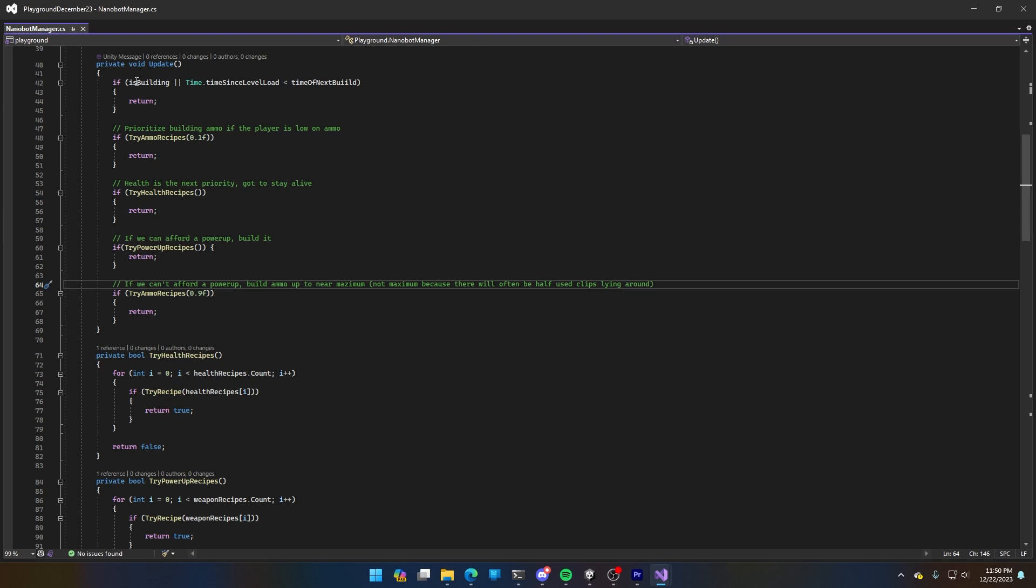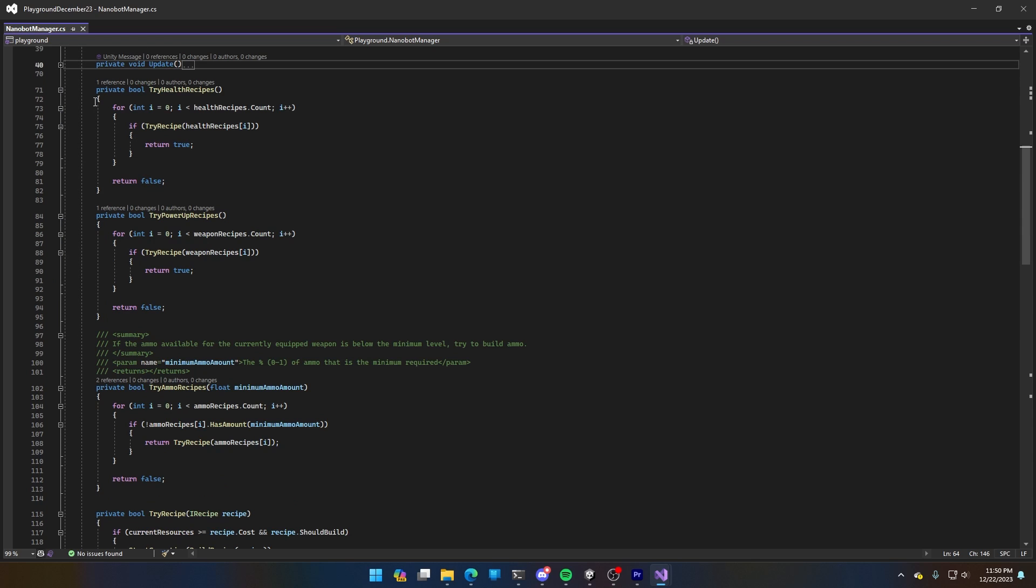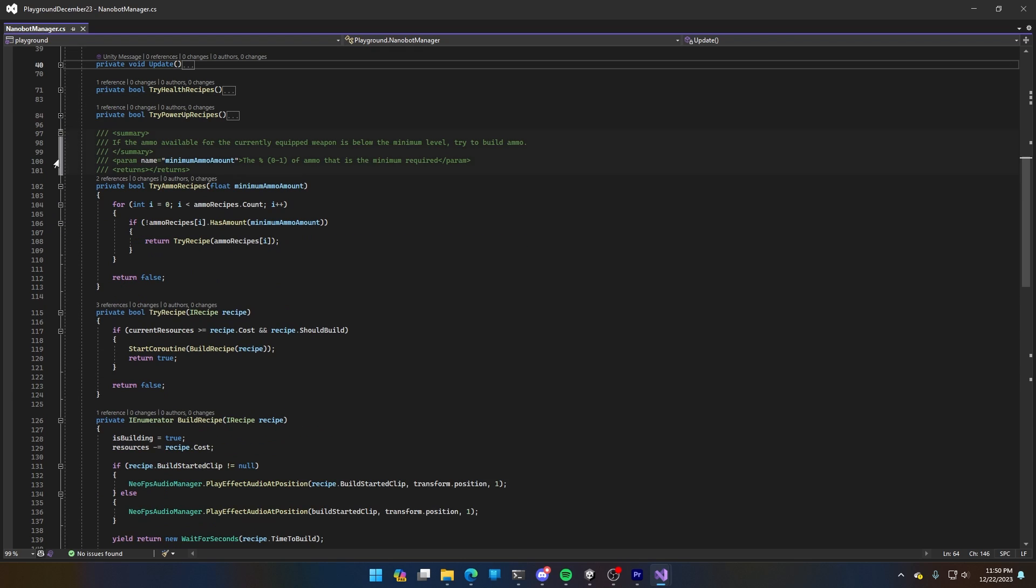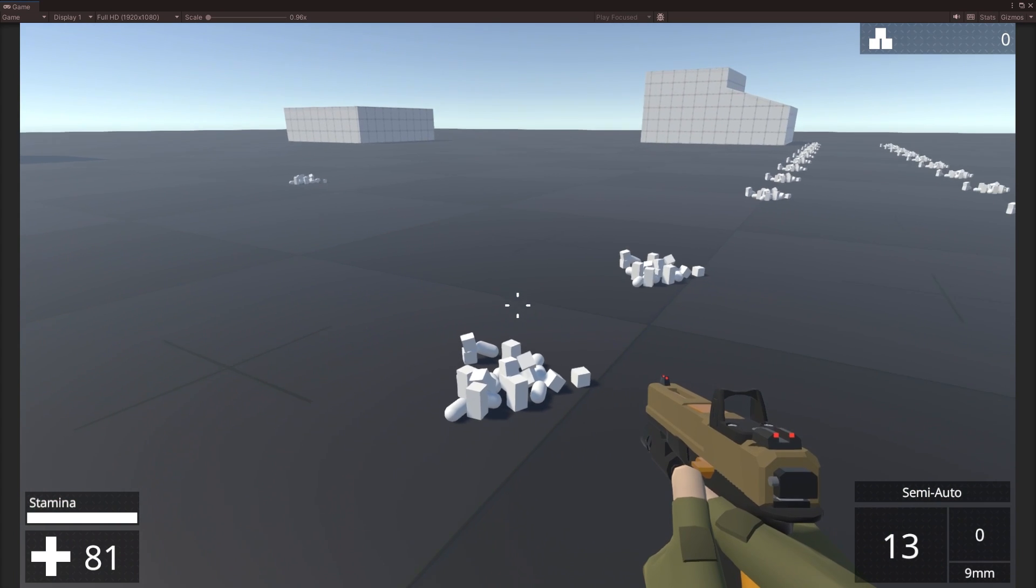Here we have the nanobot manager, and it looks to see if it can prioritize ammo if it's low. If it's not particularly low, then it will go and do health, power-ups, and then ammo if you're not full or very nearly full. Now each of these try commands or try methods do the same thing, but they're working on different kinds of recipe. So we have the health recipe and the power-up recipes are almost identical, but the ammo recipe is a little different because you want it to behave differently depending on the amount of ammo you have available. So you pass in a minimum amount, which is a percentage of the maximum that you can carry at any one time, and then it tests against that as well as trying to run the recipe itself.